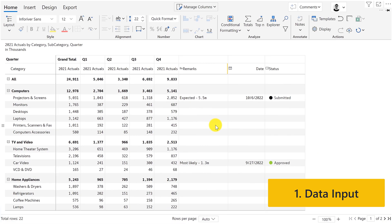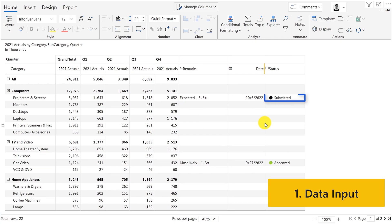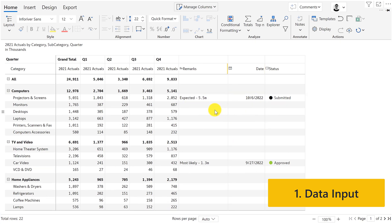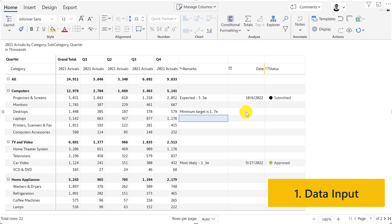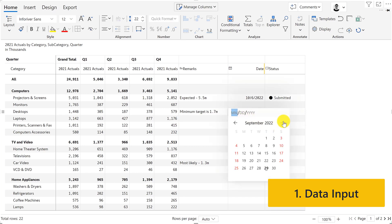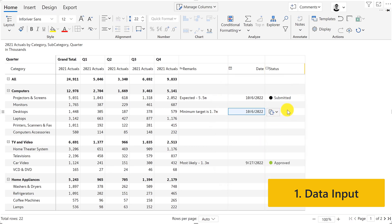InfoRiver also allows you to manually key in data such as texts, drop-down lists, dates, and more. Once you have inserted the fields in your table, users can directly enter data, such as selecting a date from a calendar picker and selecting values from a drop-down list.